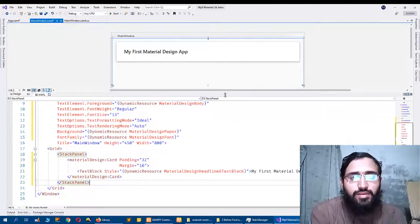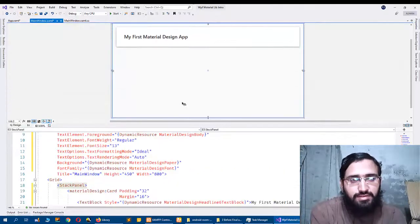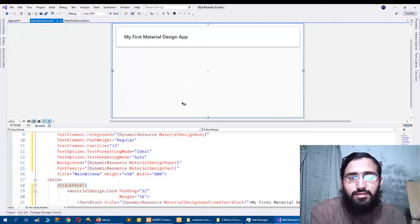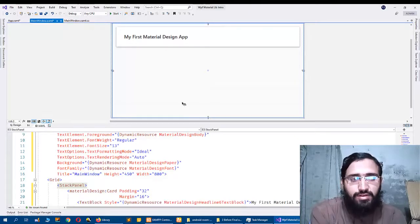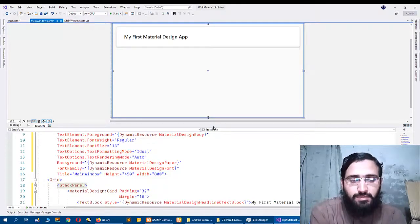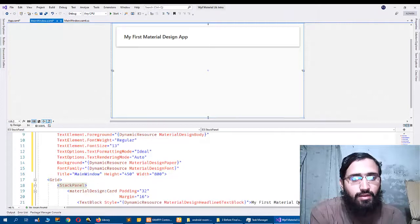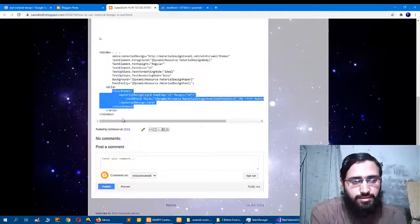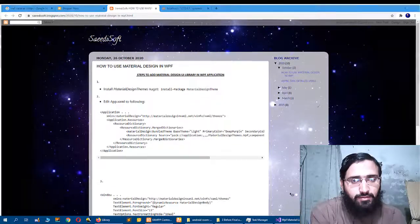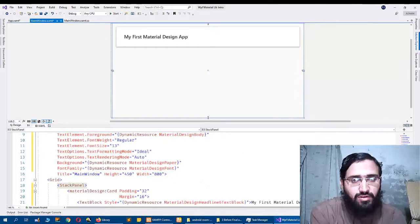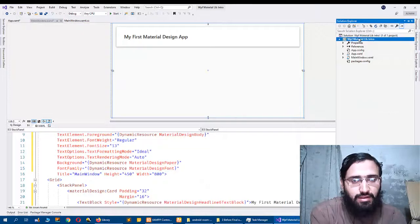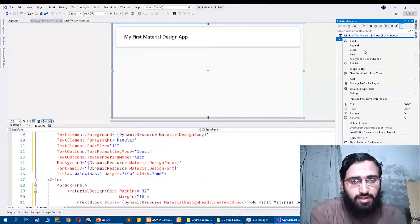So these are the steps that you can follow to integrate WPF Material Design library in your application. Let me repeat for you. First I go to Solution Explorer and click that my project and manage NuGet.